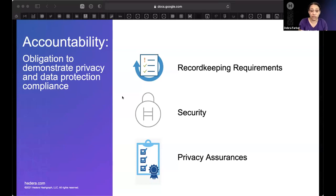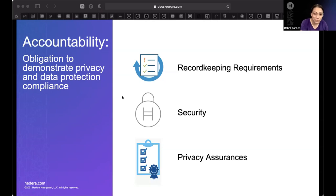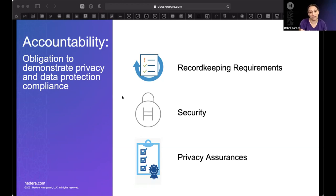Your organization is responsible for putting in place appropriate security measures to prevent the personal data you hold from being accidentally or deliberately compromised. To determine whether your security measures are appropriate, take a risk-based approach: review the personal data you hold, how your organization uses it, and assess how valuable, sensitive, or confidential it is, as well as the harms it may cause if compromised.